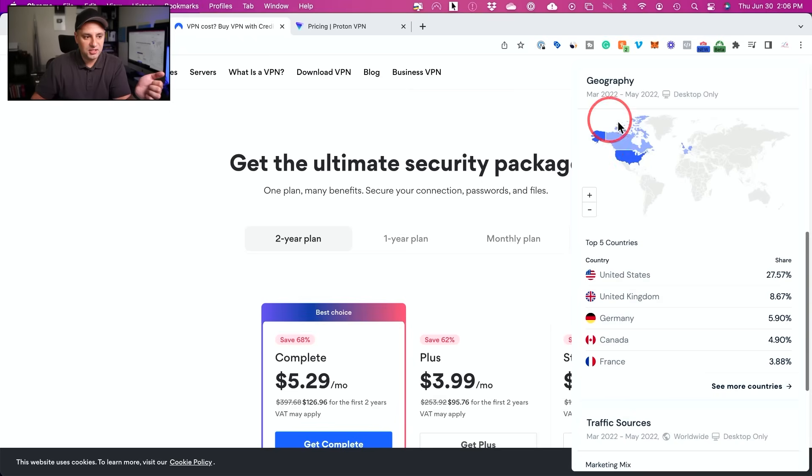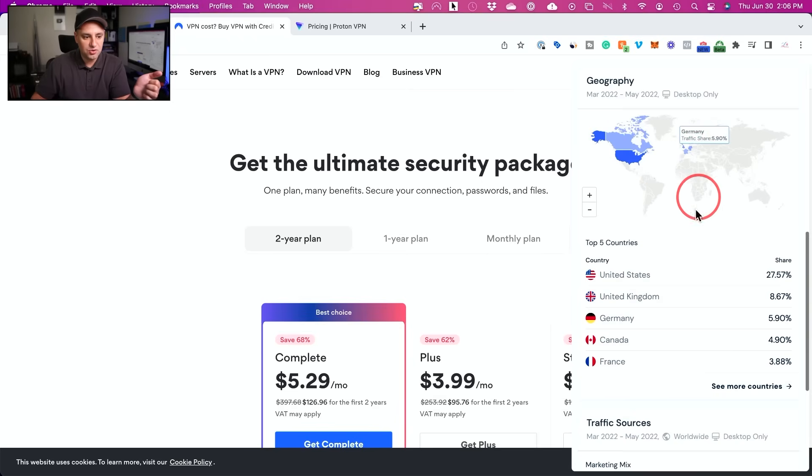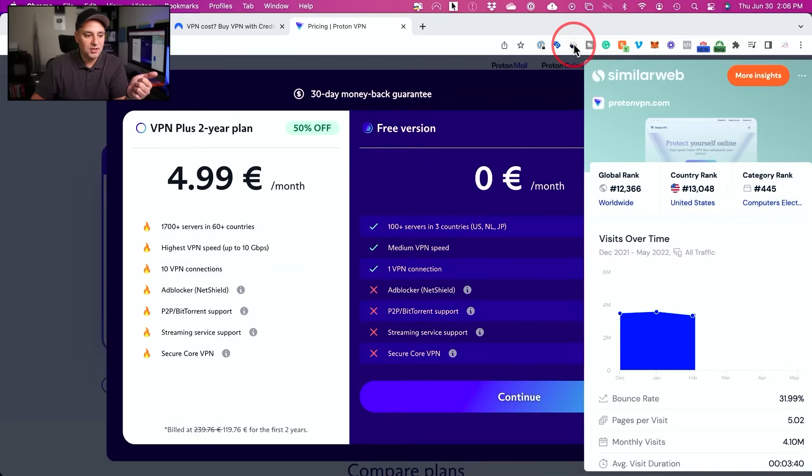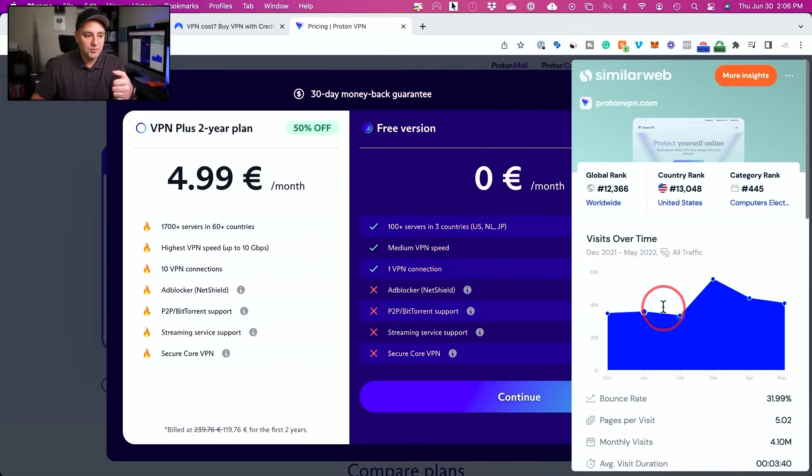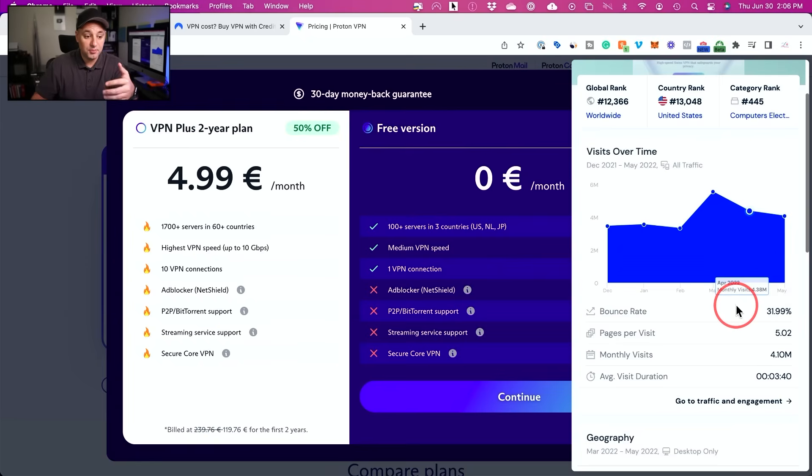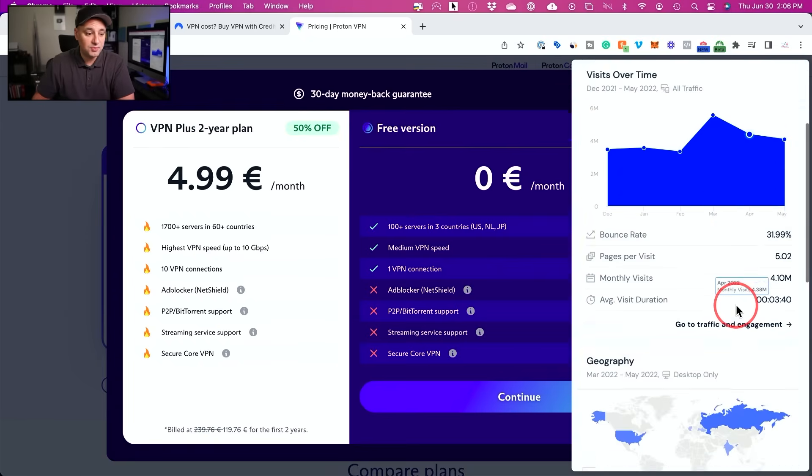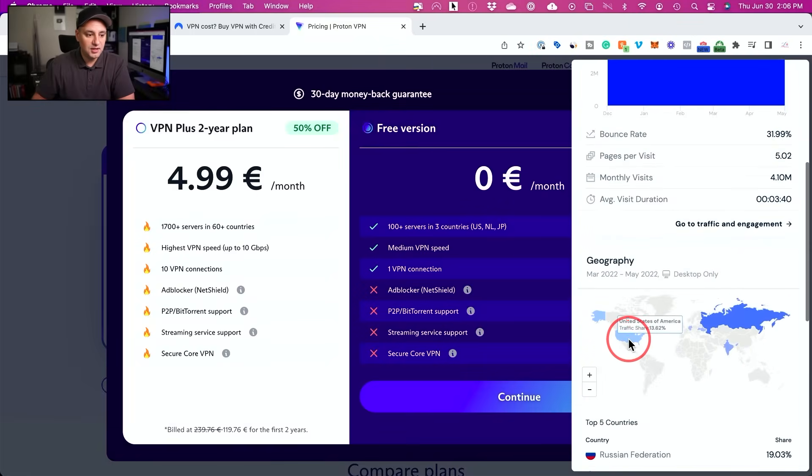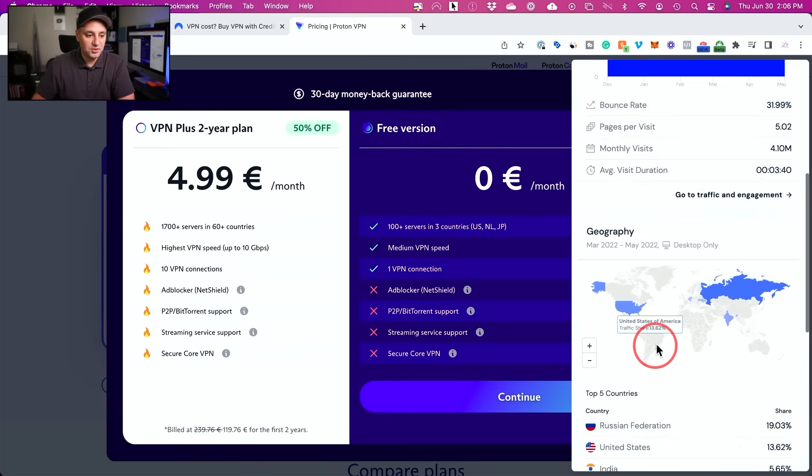And you could also see where the traffic for this platform is coming from. It's mostly centralized in the US here with some European countries making up the rest of the numbers. You could, again, look at the same thing for ProtonVPN here and see some of those numbers. This has about 4 to 5 million people using it per month. Again, pretty significant number of people.